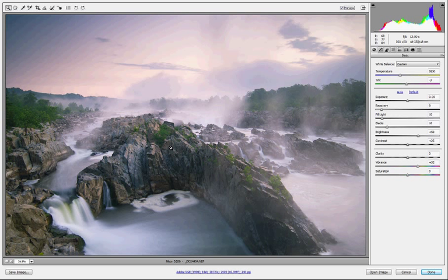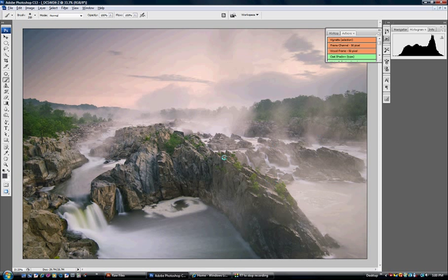It's pretty much ready to be opened up into Photoshop and have some finishing touches put on the image. We'll do that just by coming down here and clicking on to open image, and that will bring this image up into Photoshop.